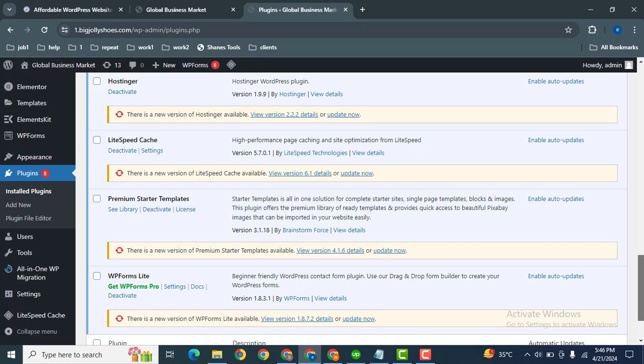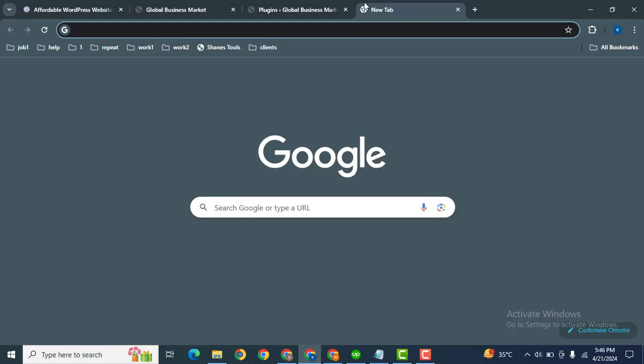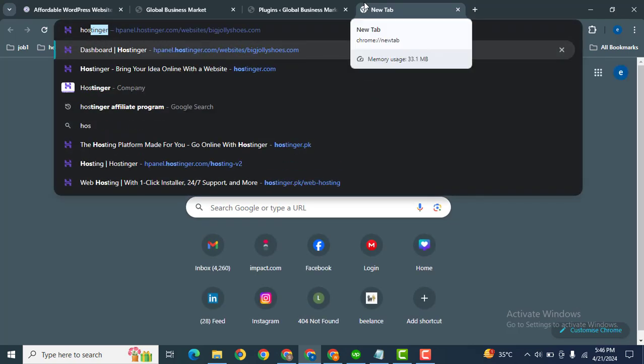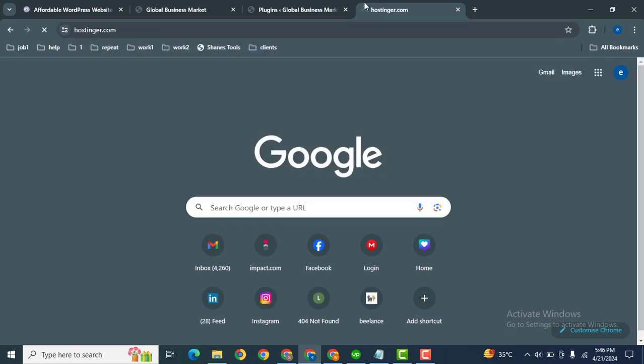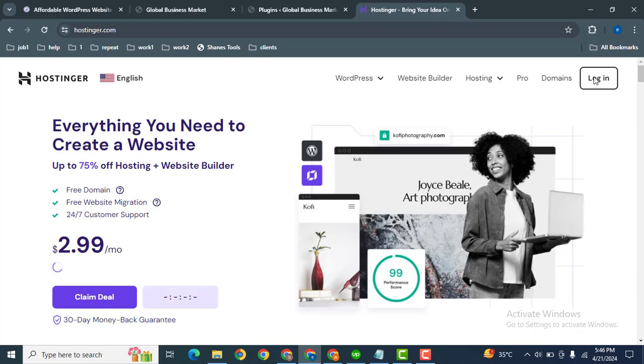Now for example, I want to uninstall a plugin, WP Forms. Let's go to Hostinger at hostinger.com and after that simply click here on the login button.